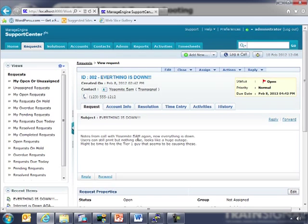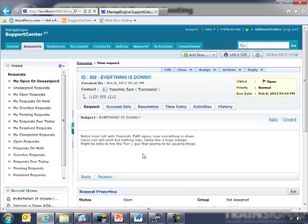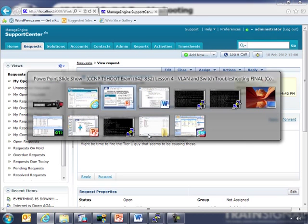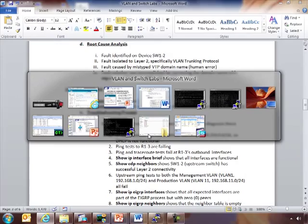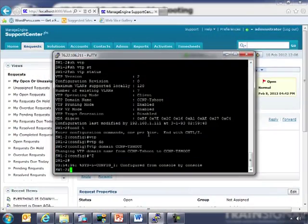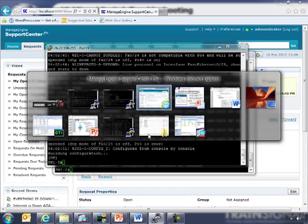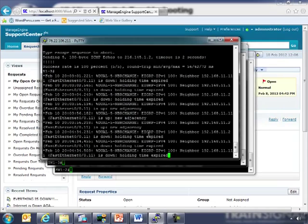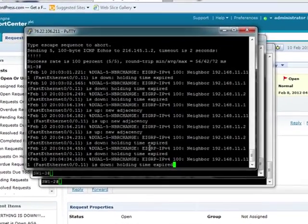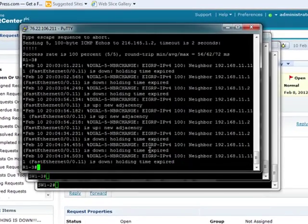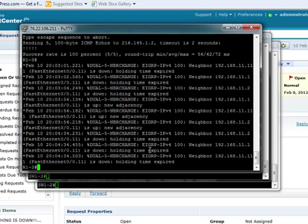Notes from call with Yosemite Sam again. This is from an actual phone call. Everything is down. Users can still print, but nothing else. So it looks like a huge outage. It might be the time to fire the Tier 1 guy that seems to be causing these, which isn't me. So this time, it's not just everything seems to be down. They can't even get to anything else on the campus. We're going to go back to some of these devices we were looking at before. This time, we were actually told that users aren't even getting DHCP addresses. So something's up.